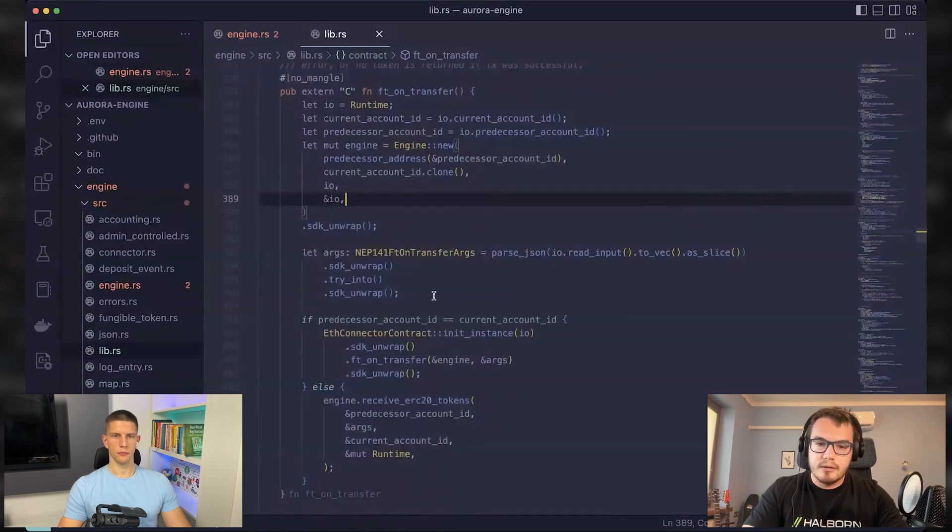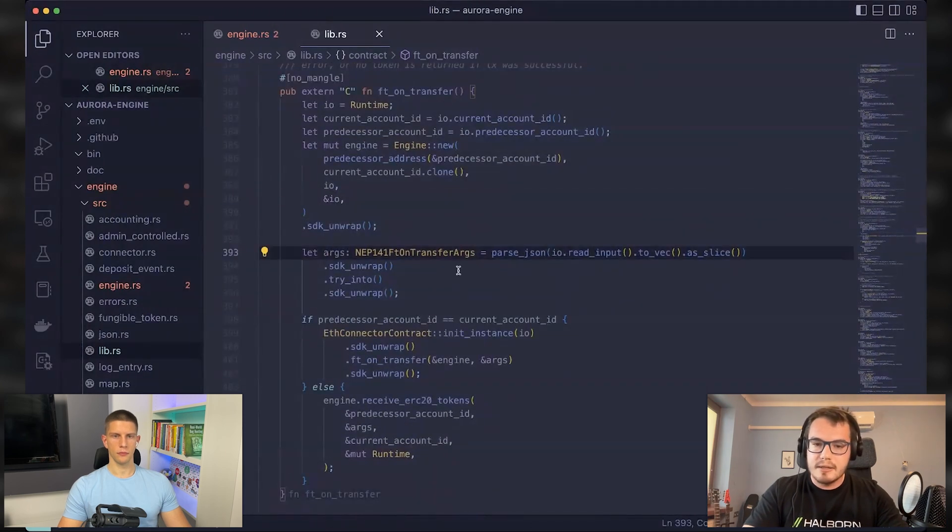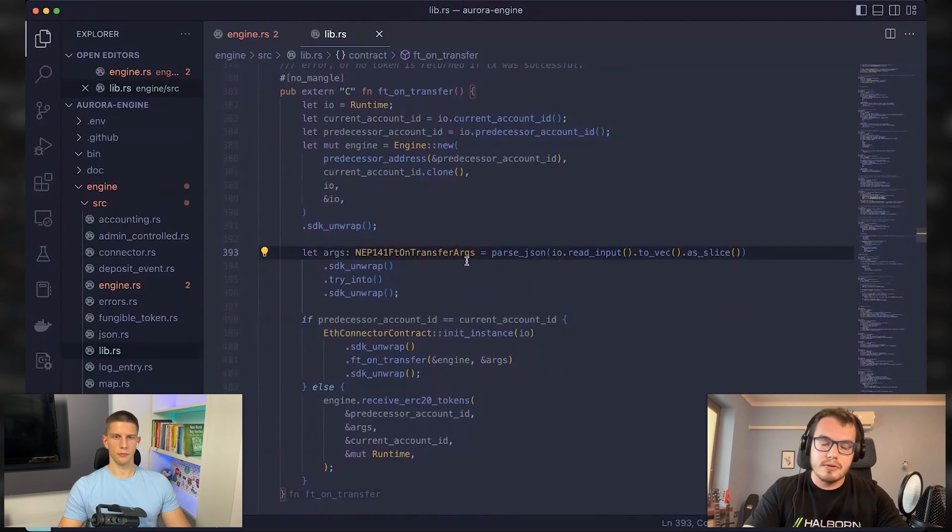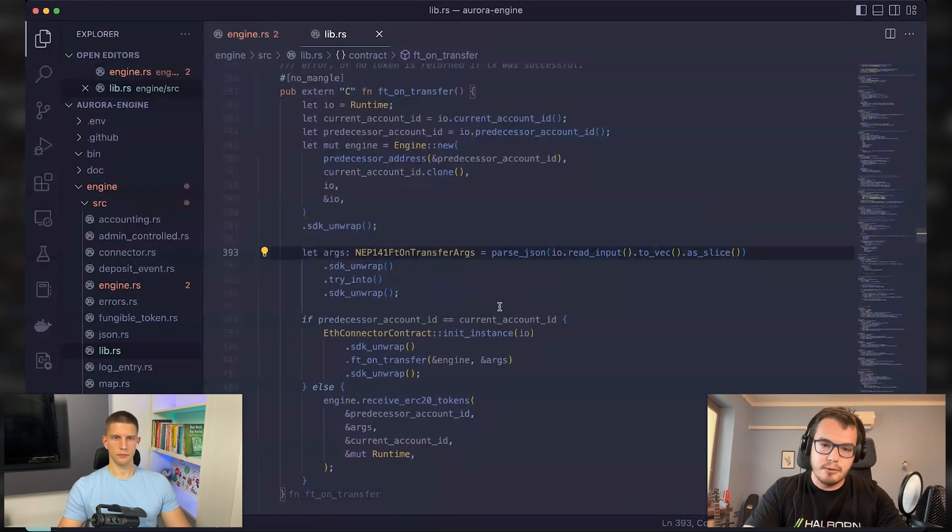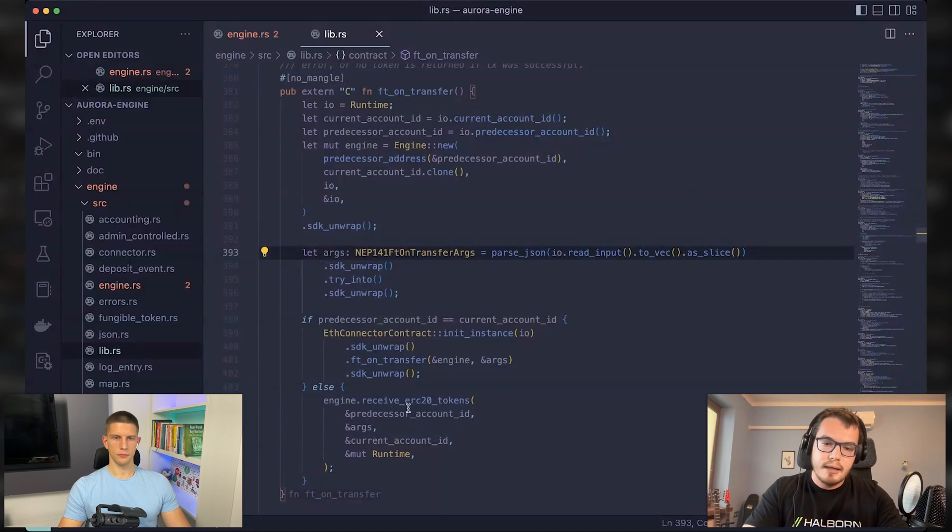And well, basically there are arguments provided to this call. One of it is a message that will be very important soon.